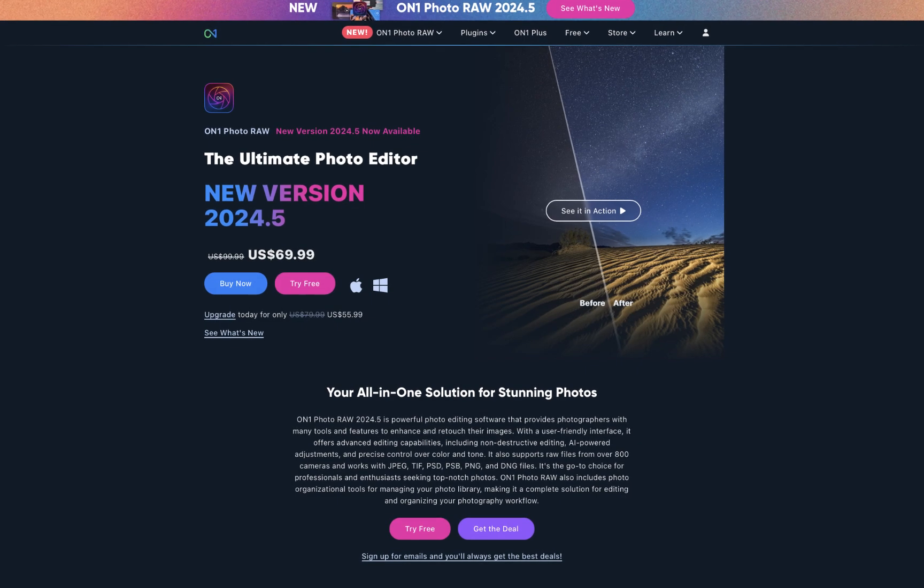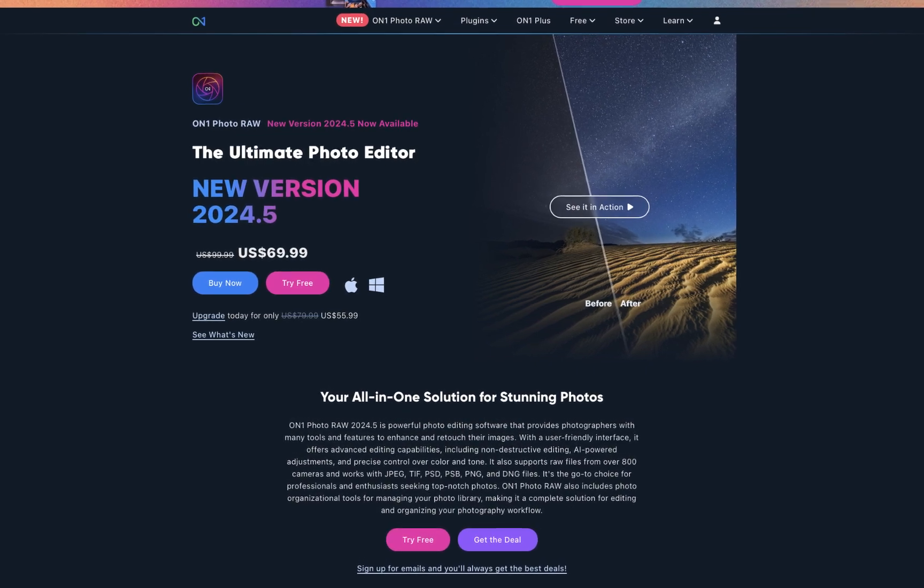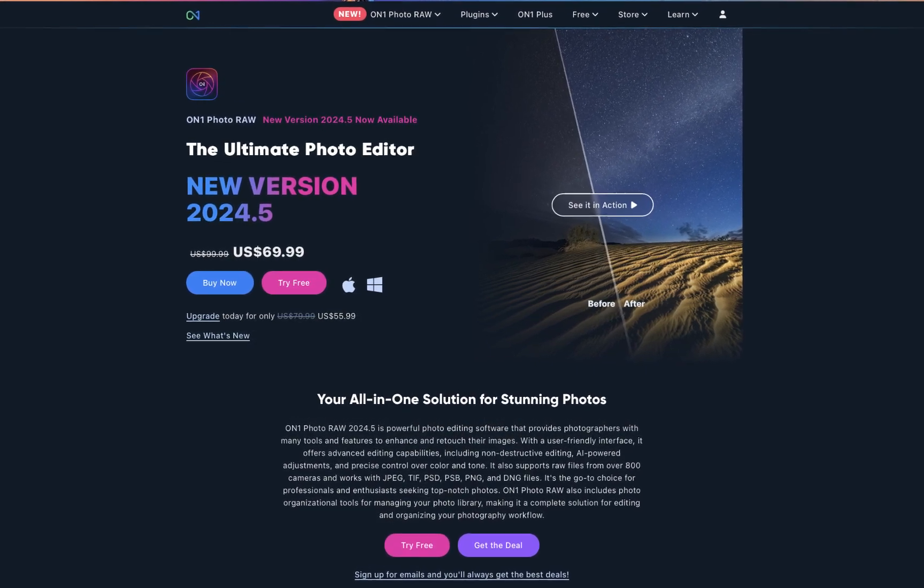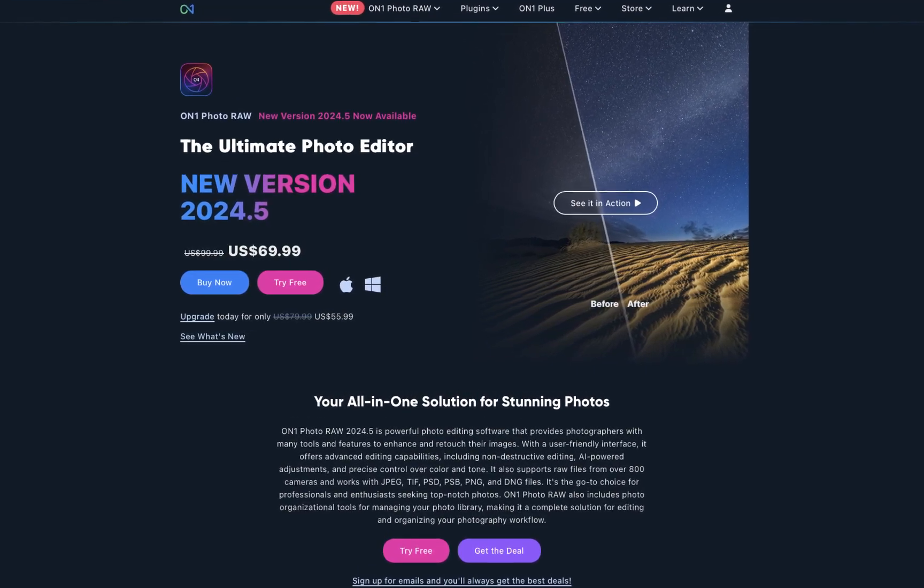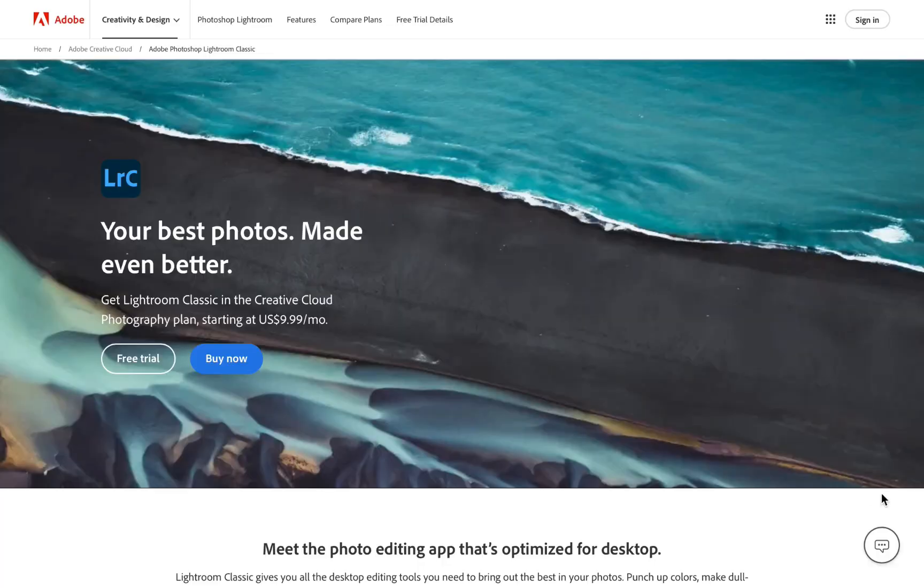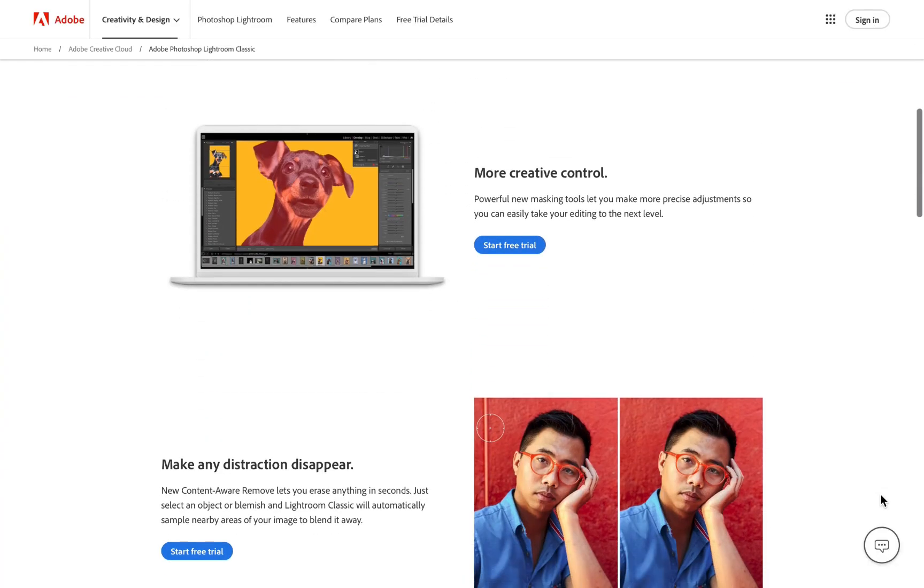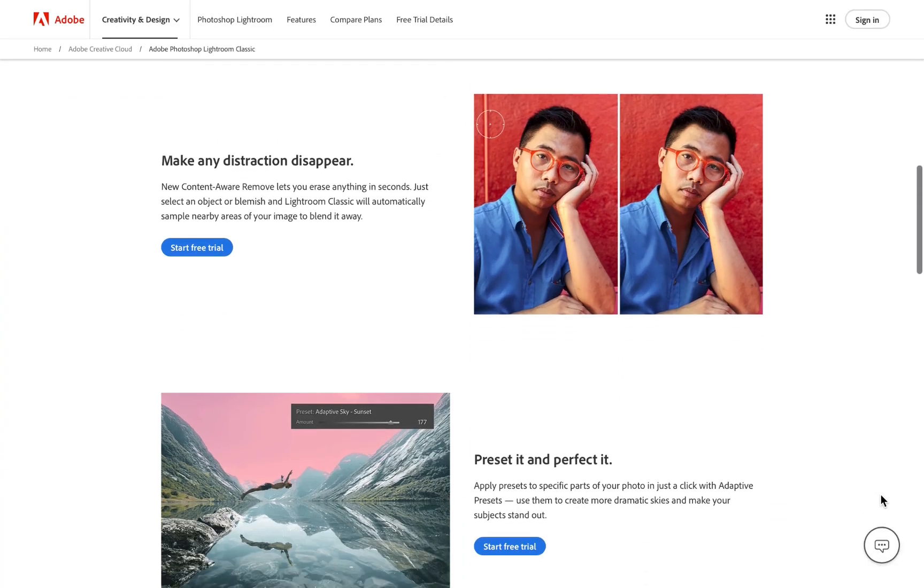In this video, we're going to be doing another comparison of On1 Photo Raw 2024.5's recently updated masking with Adobe Lightroom's object select masking. Which one is better? That's what we're going to be answering in today's video.